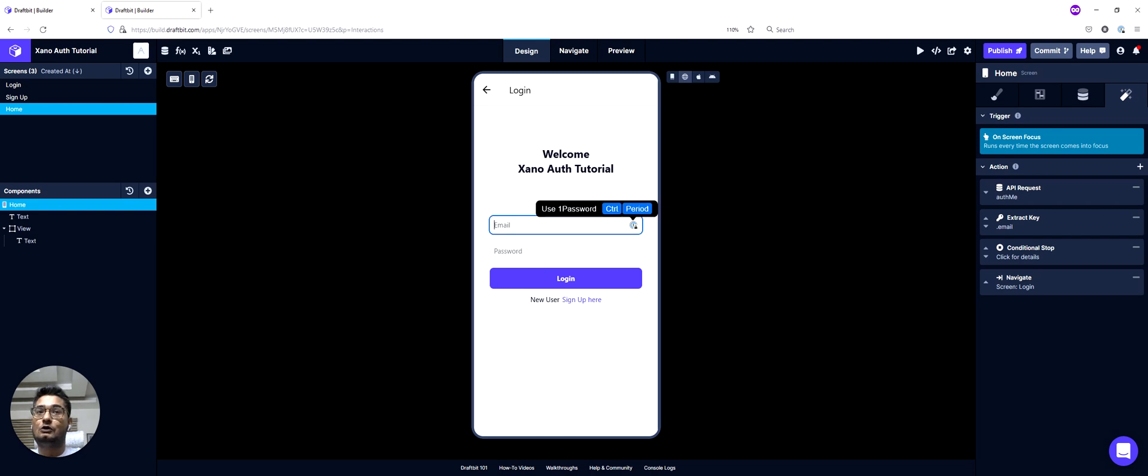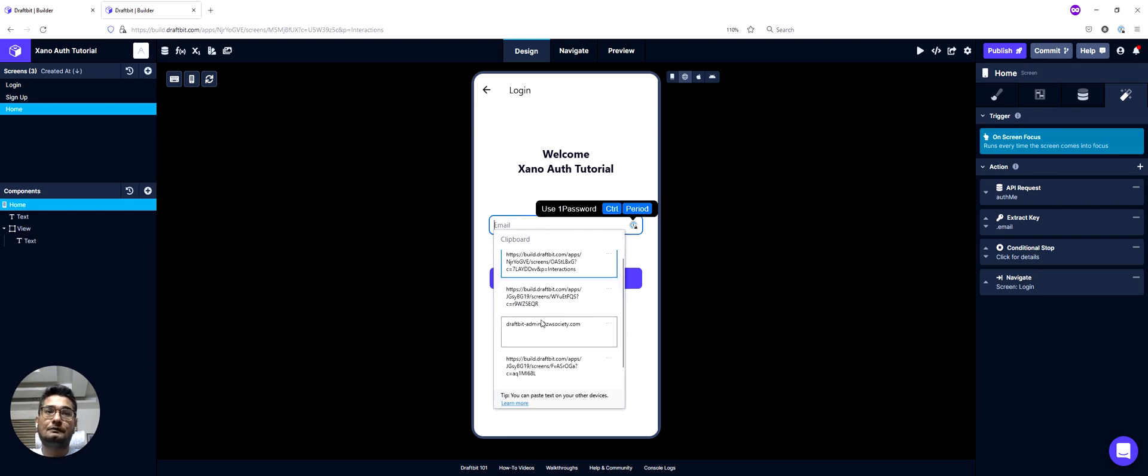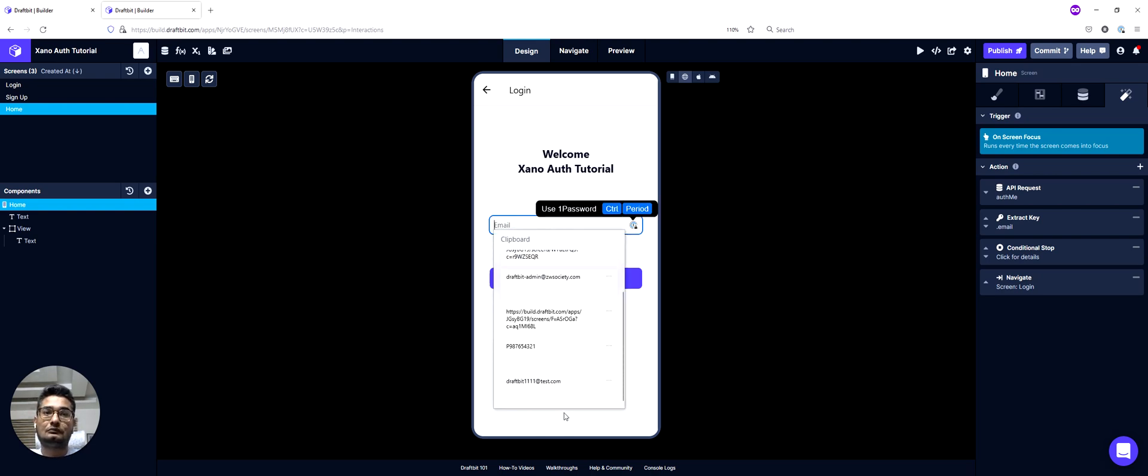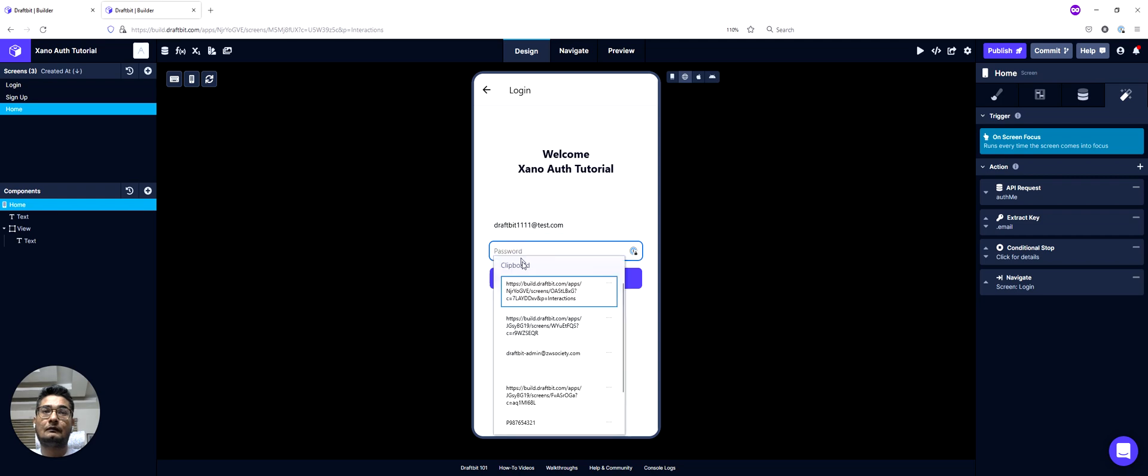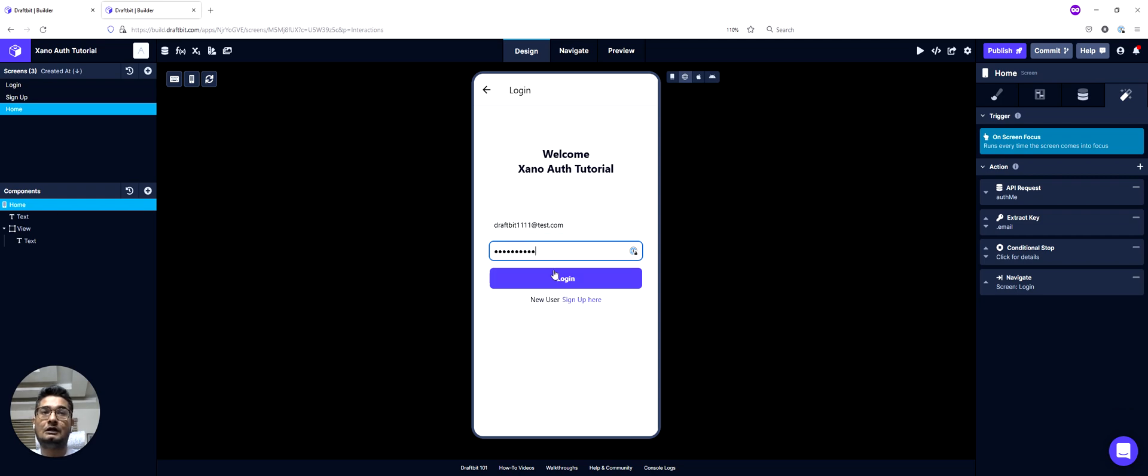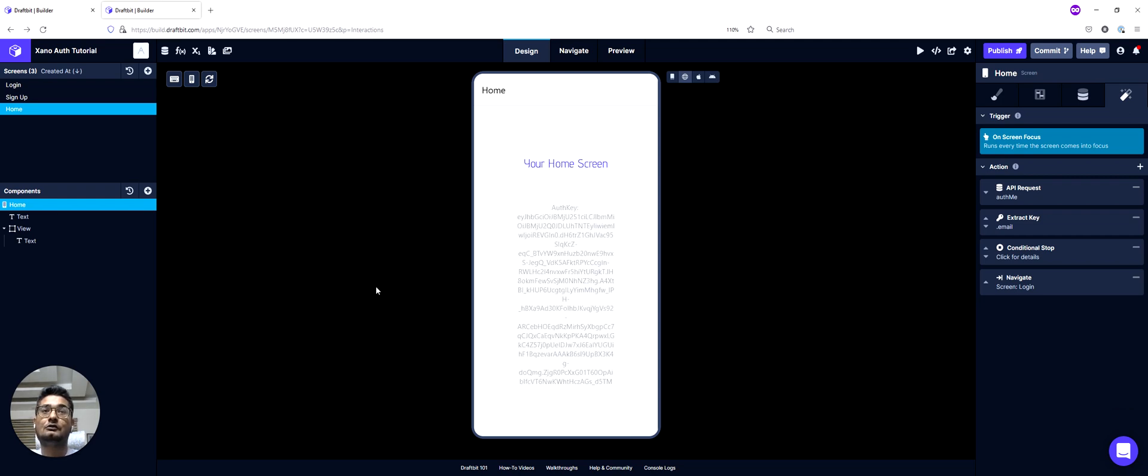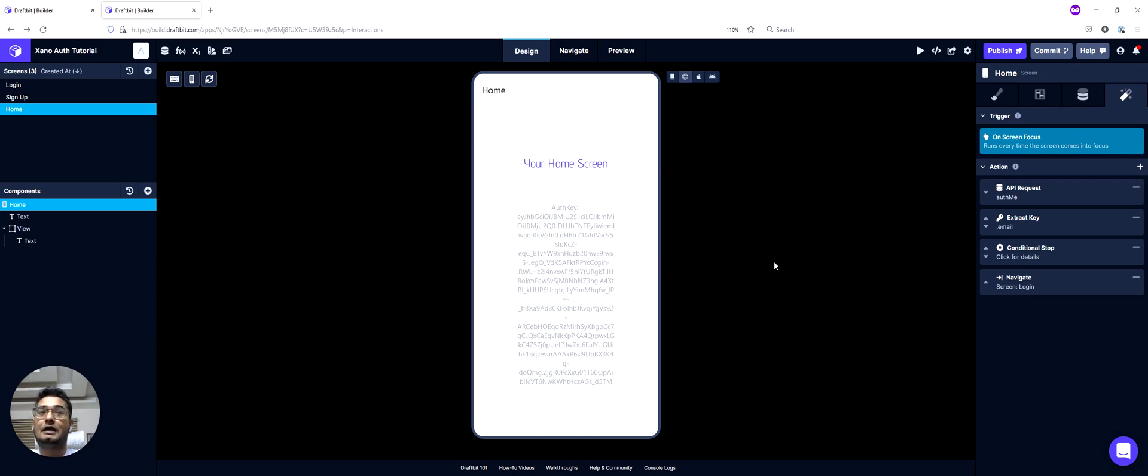Let me try to log in with my test credentials here. And once I log in here, you would see that I was taken to my home screen, which is right, and we have an authorization token here.